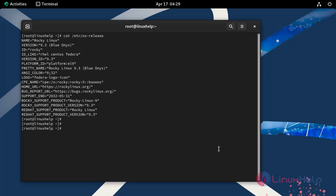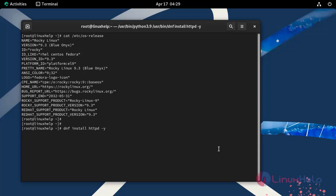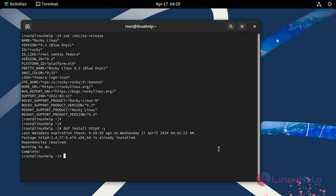Next, I'm going to install Apache web server by using the following command. We have already installed the Apache web server.